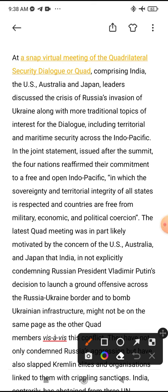At a snap virtual meeting of the Quadrilateral Security Dialogue — Quad — which includes India, the US, Australia, and Japan, the leaders discussed the crisis of Russia's invasion of Ukraine along with more traditional topics of interest for the dialogue, including territorial and maritime security across the Indo-Pacific.